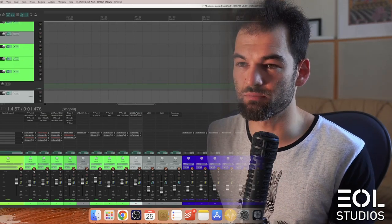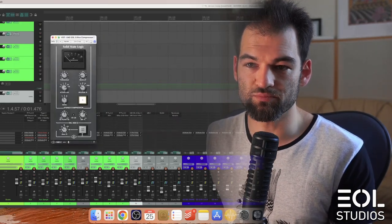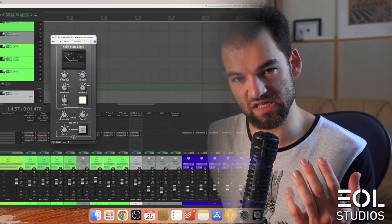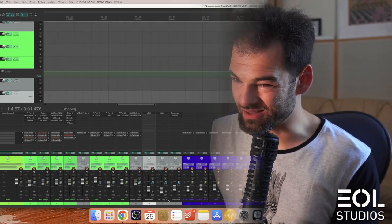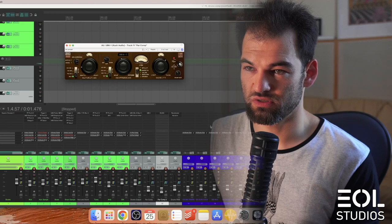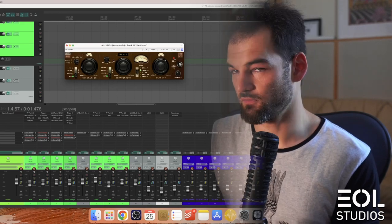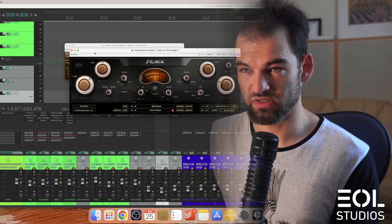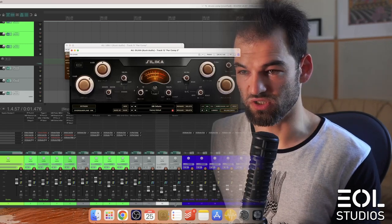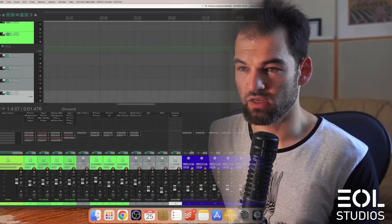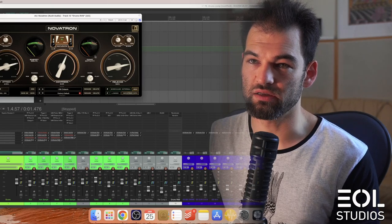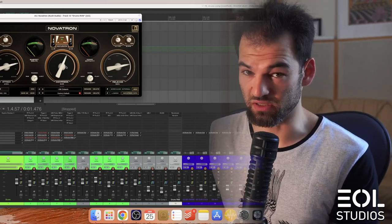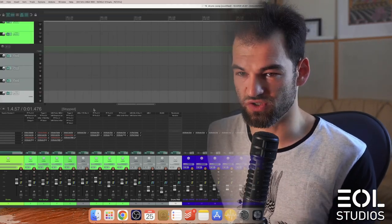For overheads we used LA-2A. Now the drum bus has been compressed with an SSL compressor, again dry/wet about 60 percent. Next, for parallel compressors we used UBK-1, very good for parallel compression, and Silika All by Kush Audio - two different parallel channels. And then the reverb has been tightened by this Novatron compressor as well.